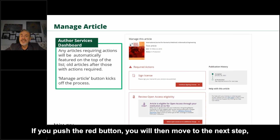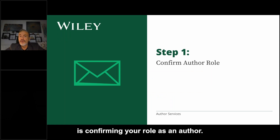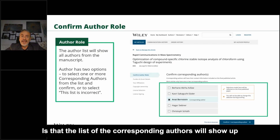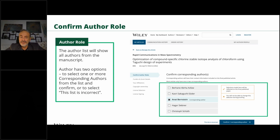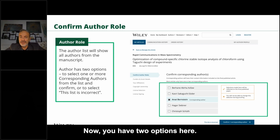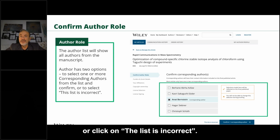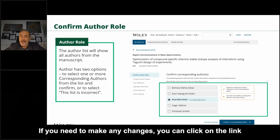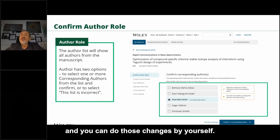If you push the red button you will move to the next step, which is confirming your role as an author. The list of corresponding authors will show up as they were entered in the submission file, and you have two options: you can click the 'Confirm Corresponding Author' button, or click 'The List is Incorrect' if you need to make any changes — you can do those changes by yourself.